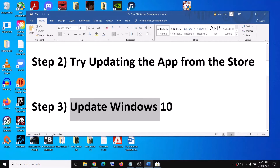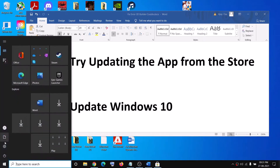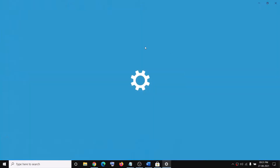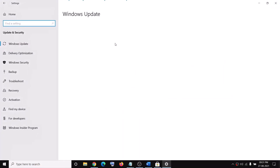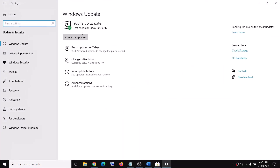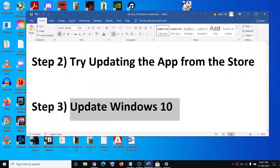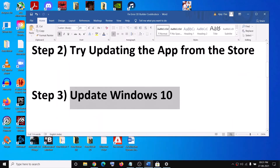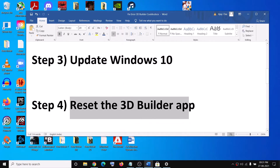If you are still facing the error message, you can go ahead and update your Windows 10. Go to the Start menu, then click on Settings, then click on Update and Security, and then click on Check for Update. Once the update is installed, restart your computer and then check the application.